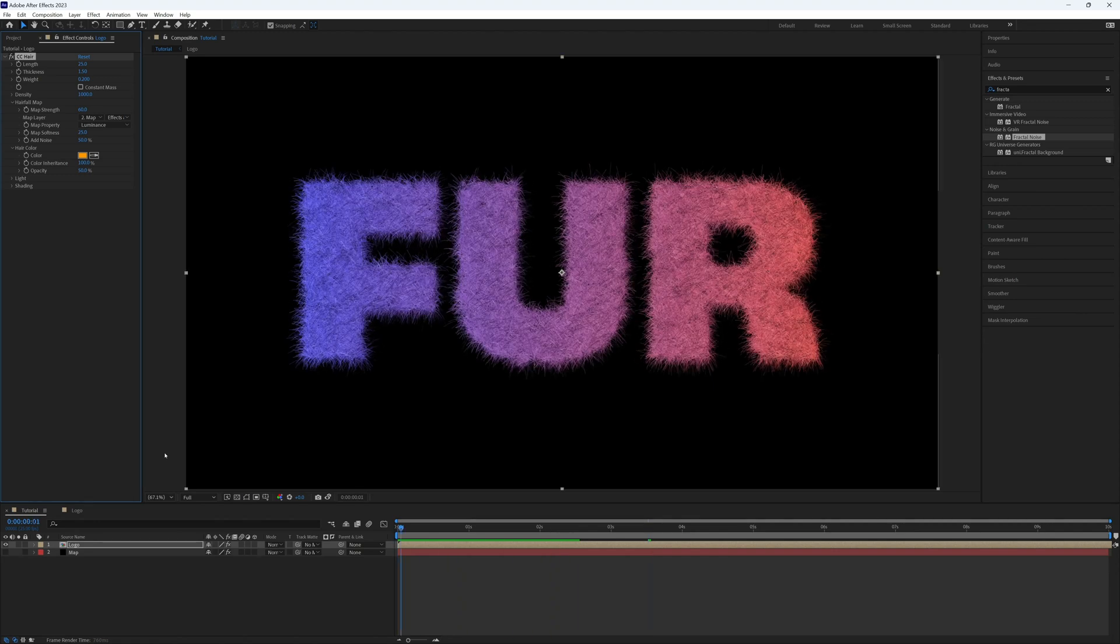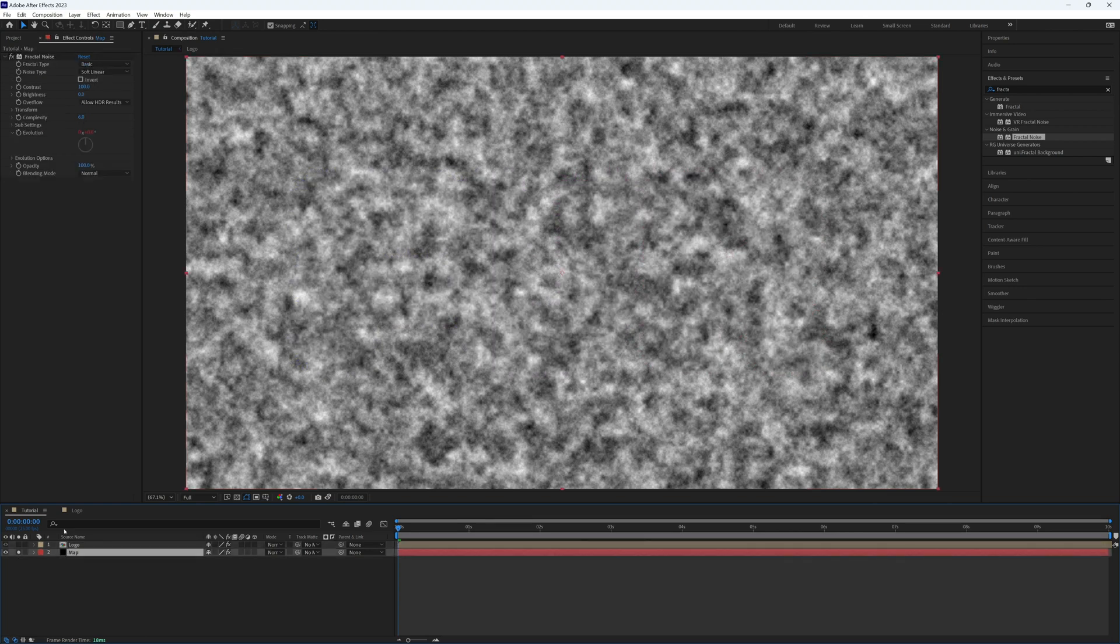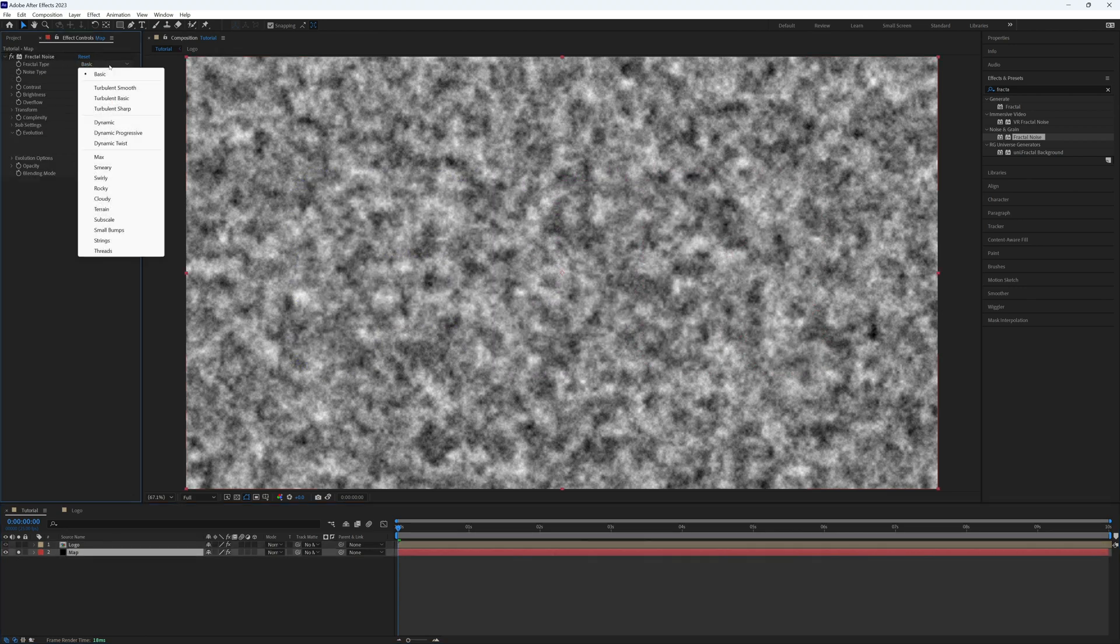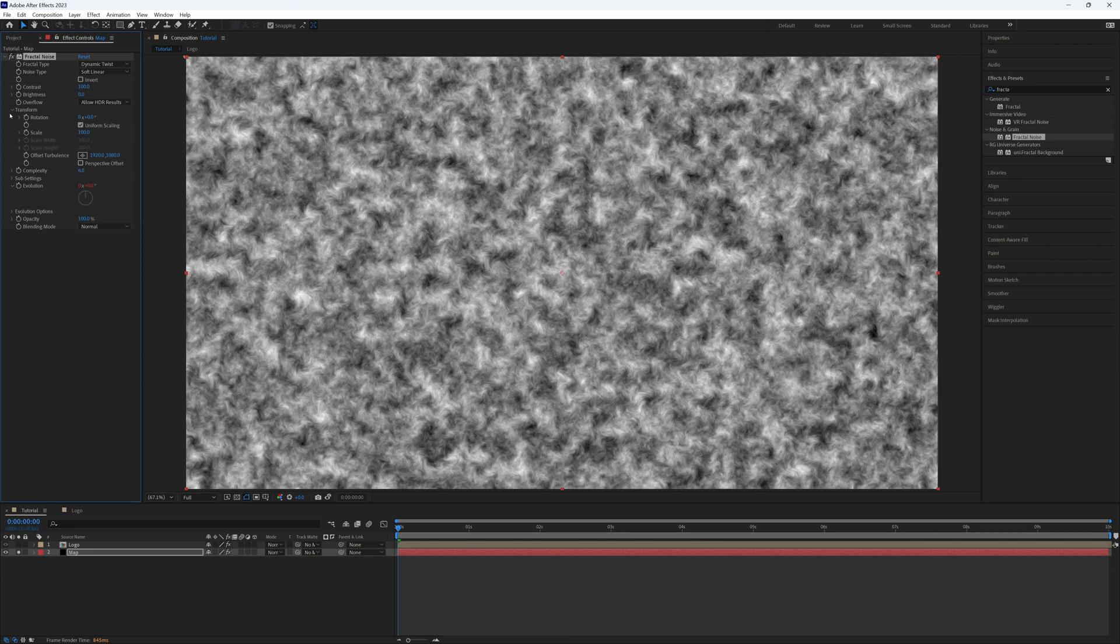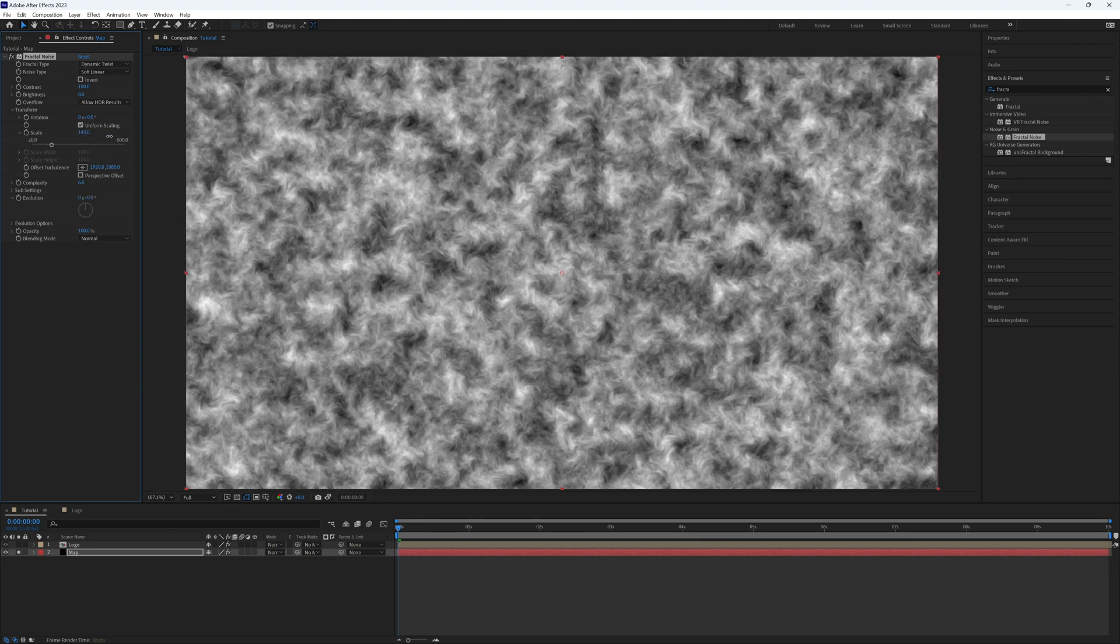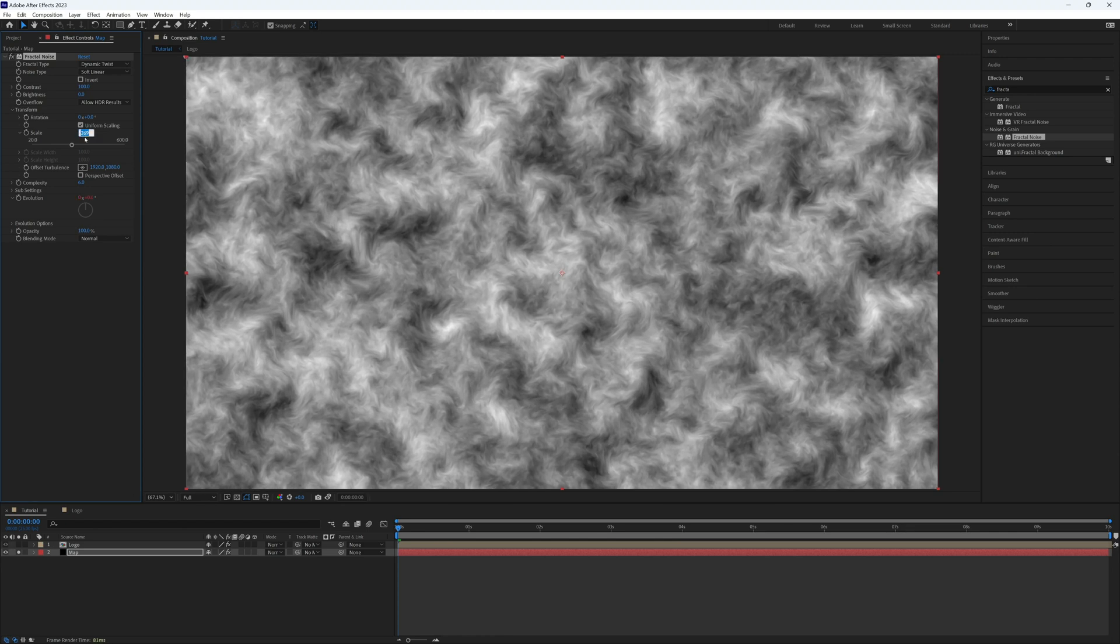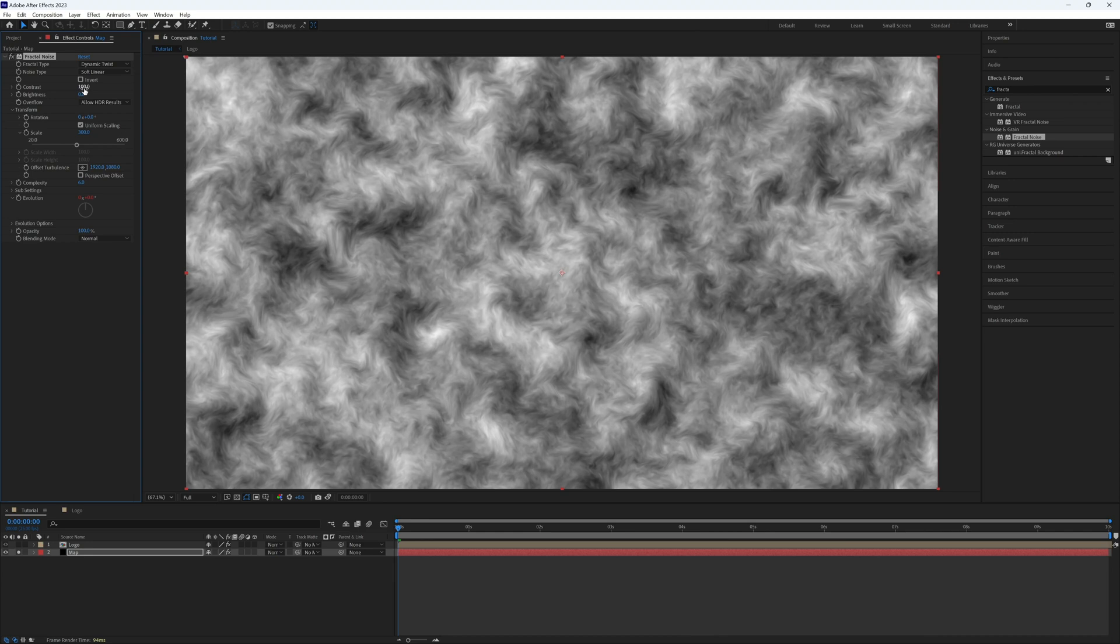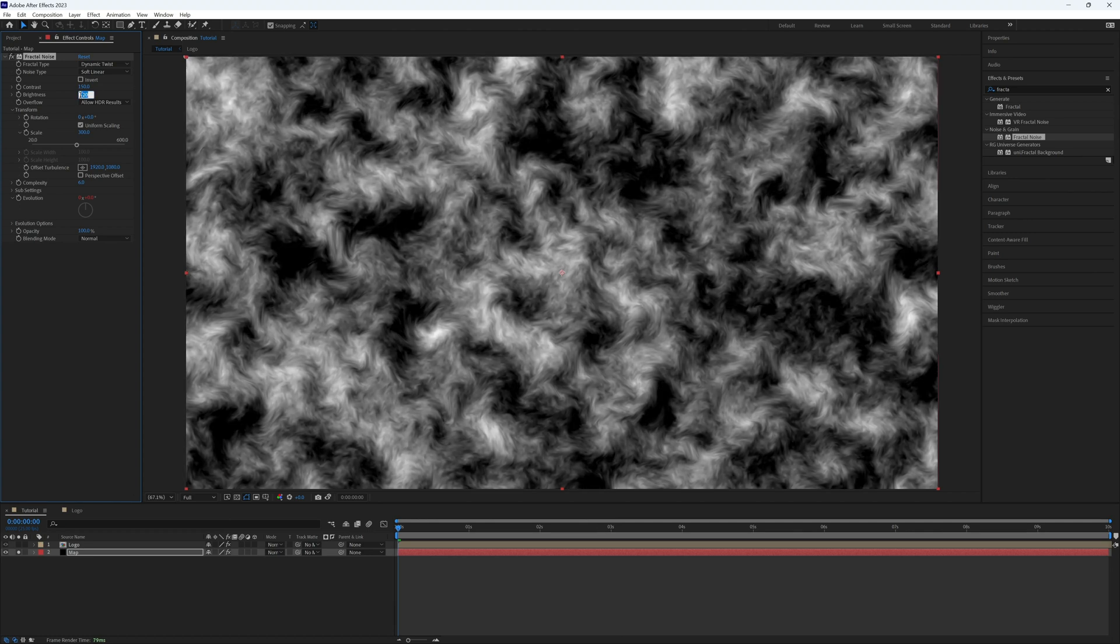But there is a bit more we can do. So let's go back to our map layer and just solo this. I'm going to change this fractal type from basic to dynamic twist, and that looks a bit more like a natural hair sort of shape. But we are going to also up the scale, so let's go to transform. Let's bring this scale right up to about here, so that's 269 on it. Let's just round that up to 300. And then let's up the contrast to 150. Yeah, and then the brightness, let's just drop that down slightly, yeah, to about there, which is minus 20.